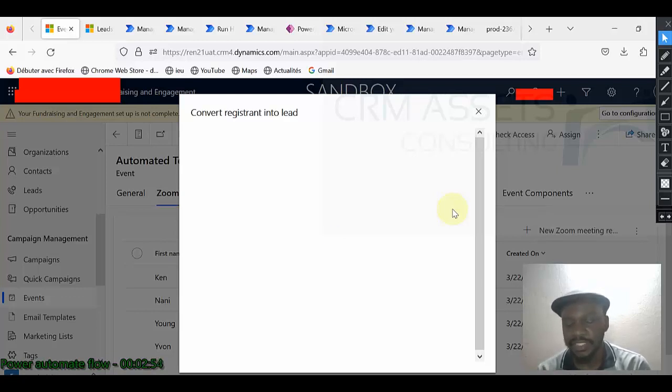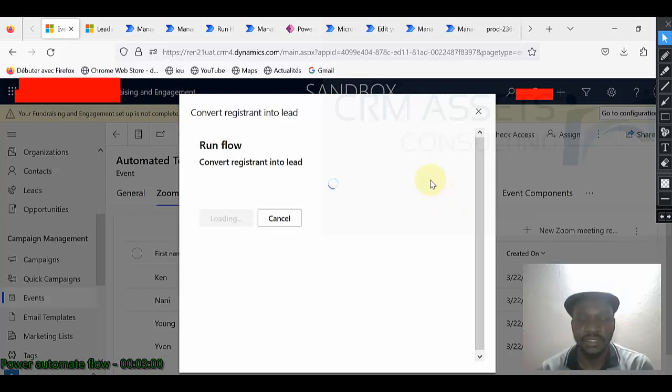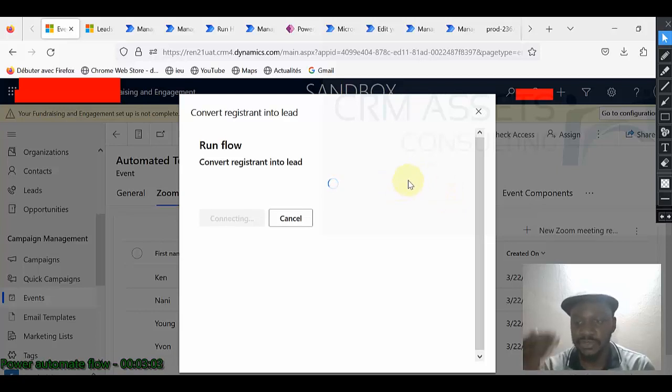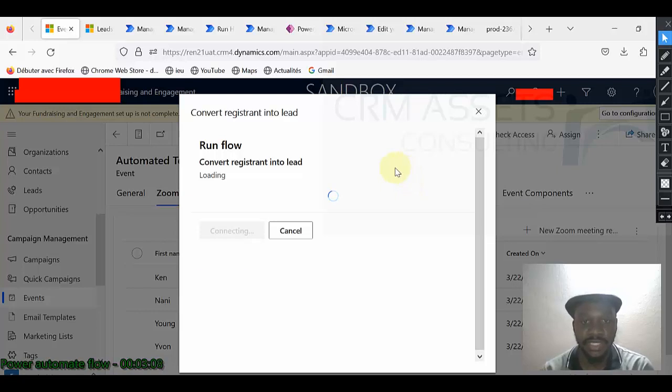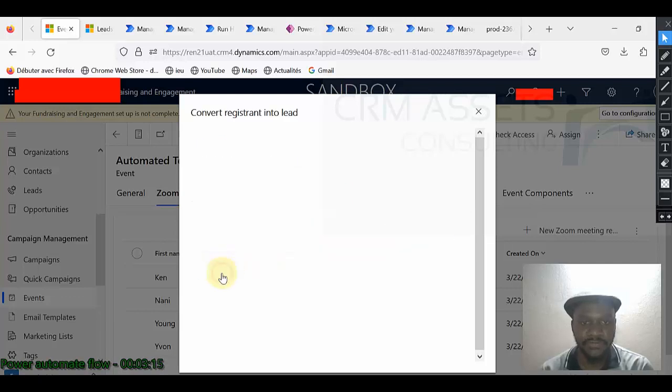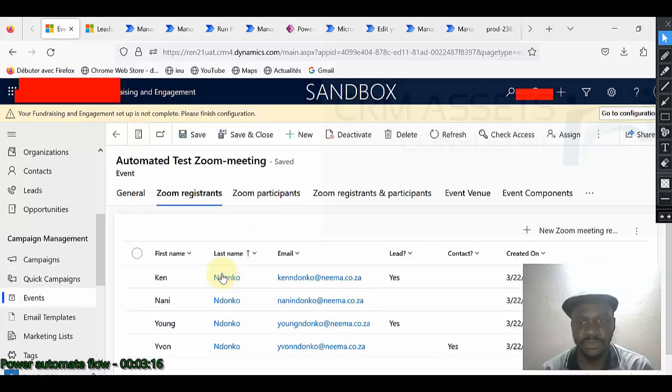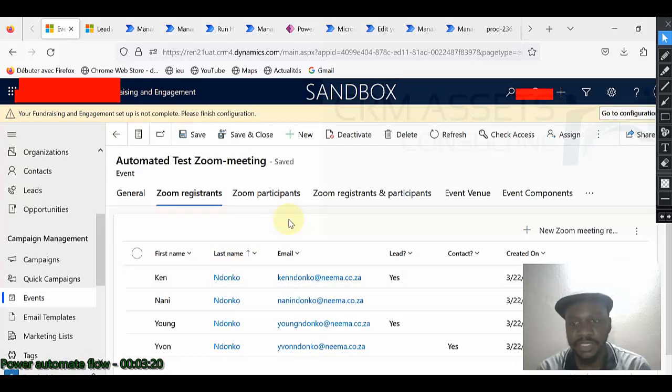I have many flows. So convert registrant into a lead, and I also have convert participant into a lead. Let us select this one first. And the structure of the flows are the same. So while explaining, I'm not going to show you the two.